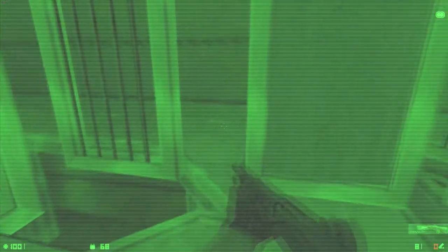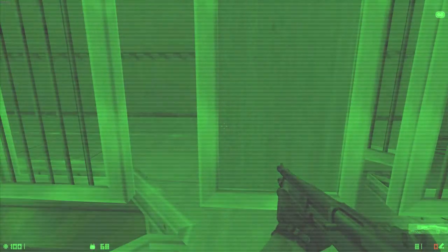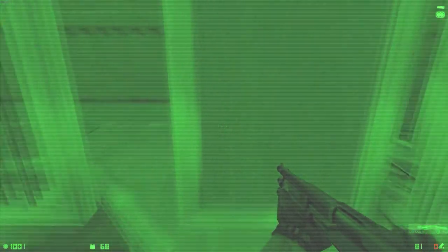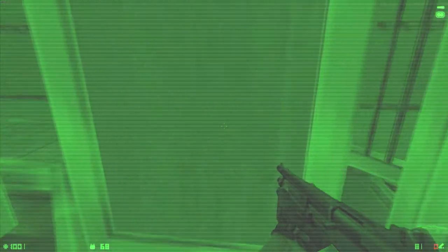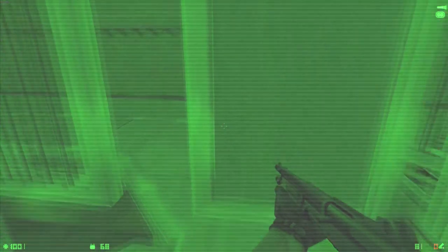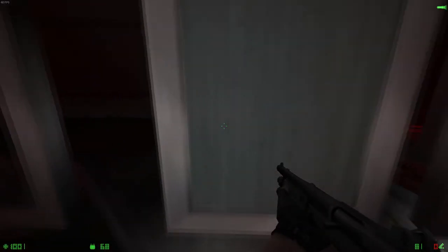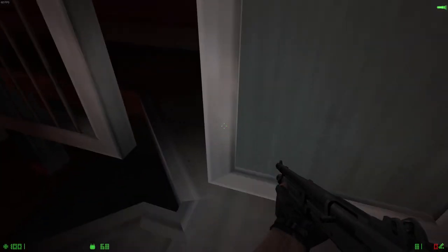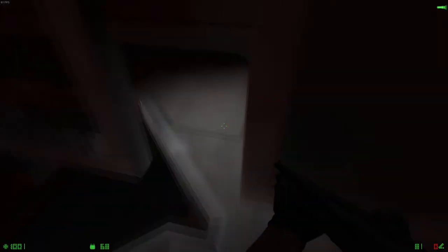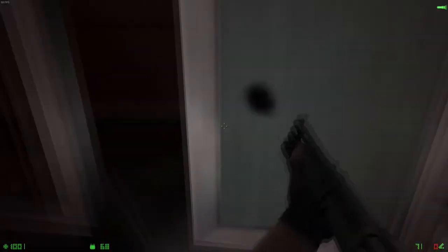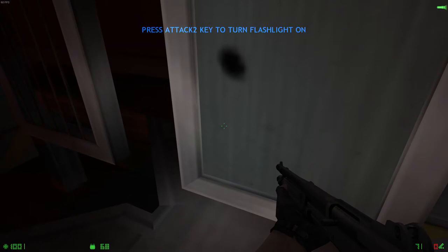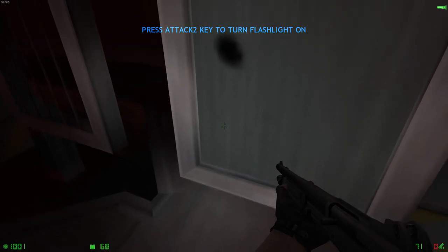Since night vision will not always be available, some weapons are equipped with attached flashlights. Pick up the shotgun and press your secondary fire key to activate the flashlight. Navigate the flashlight area to continue.